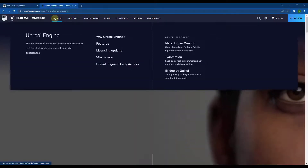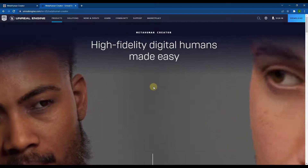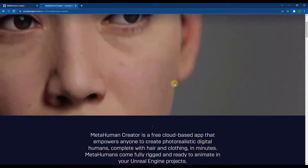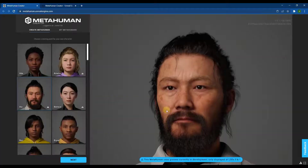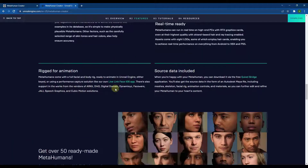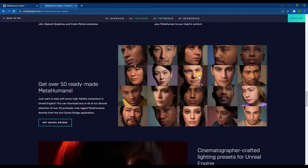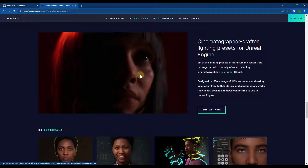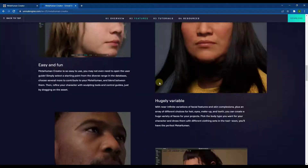You can access MetaHuman Creator by going to the Unreal Engine website and under their products there's an option for MetaHuman Creator. You can also just Google it and click the first link. To launch the tool, scroll down a bit and click the 'Launch the App' button. There's also useful stuff on this page — an overview, key features, free fully-rigged MetaHumans available to download through Bridge, lighting presets, and tutorials.